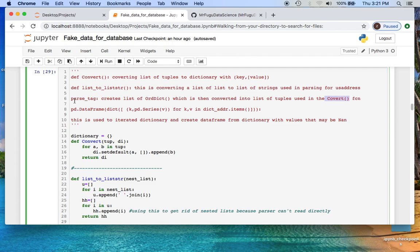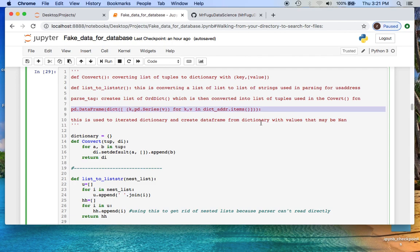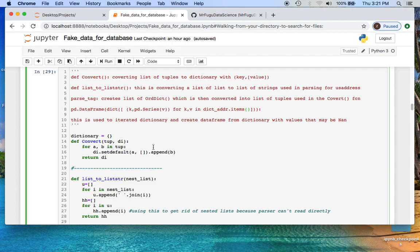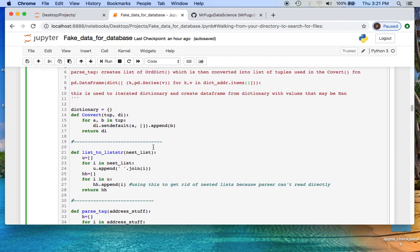The method of using a tag has a specific formatting as an output which is an ordered dictionary. That's the specific distinction that we need to remember here. We have a convert function which is taking a list of tuples and creating a dictionary with key value pairs where the values are a list. We're taking a separate function which is taking a list and converting it to a list of strings which is going to be used for the parser.